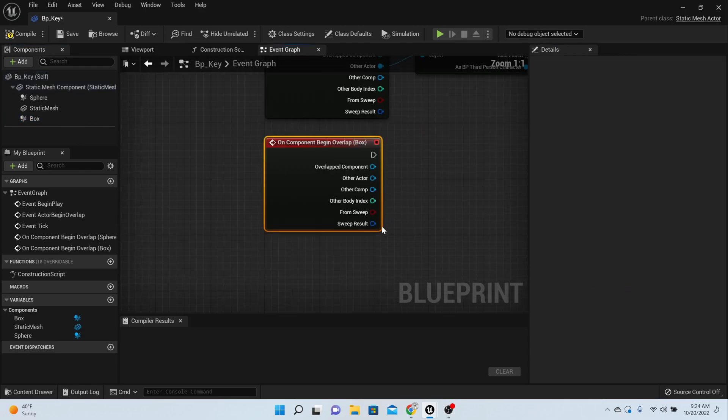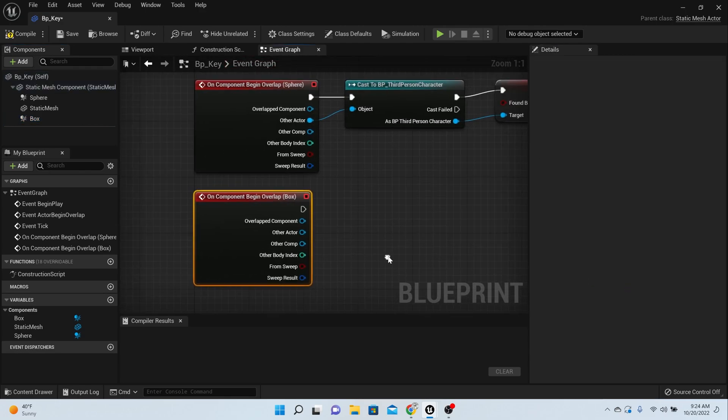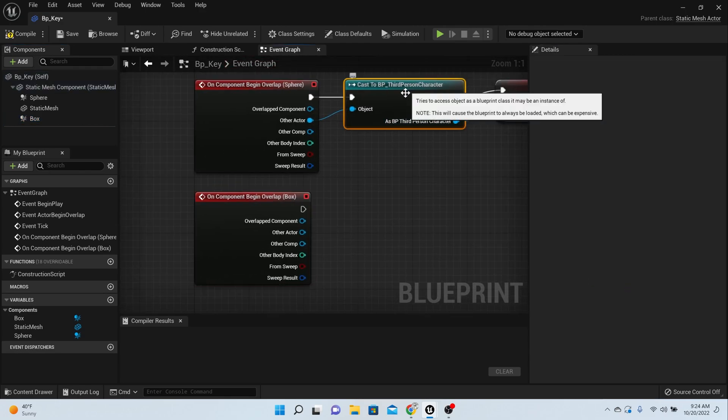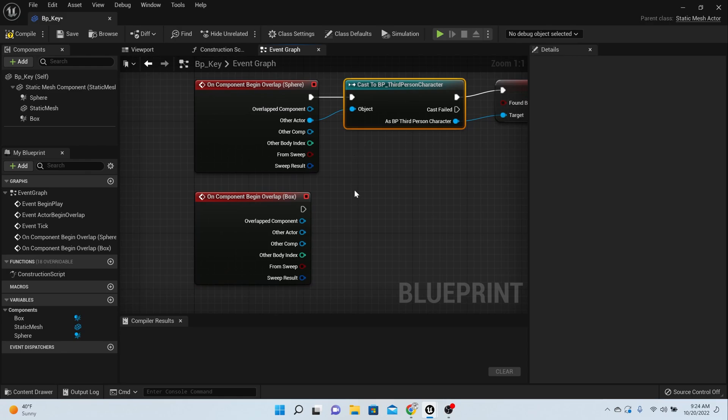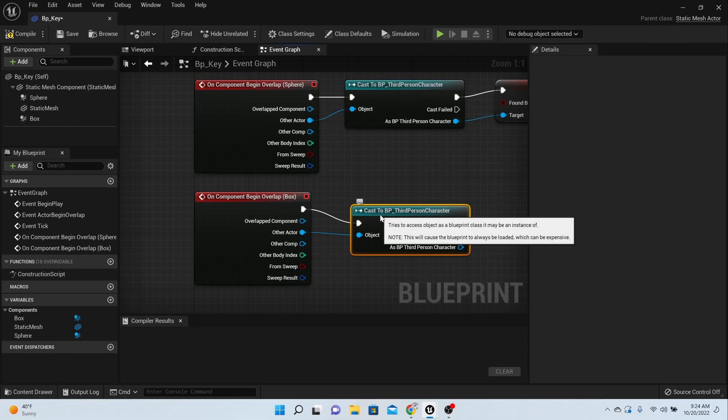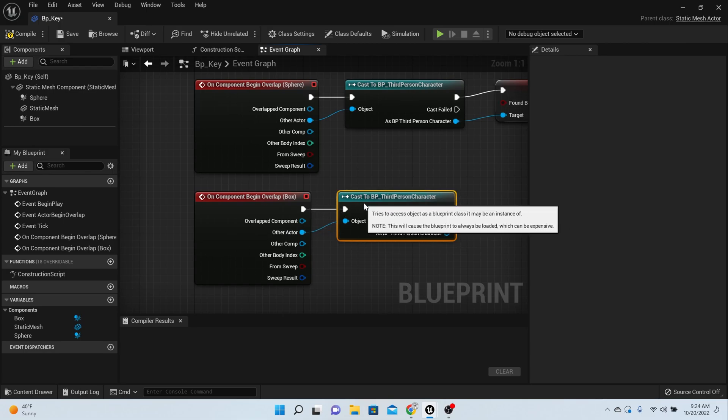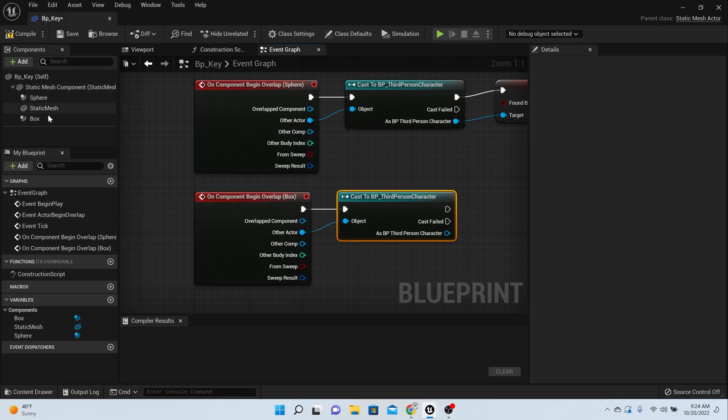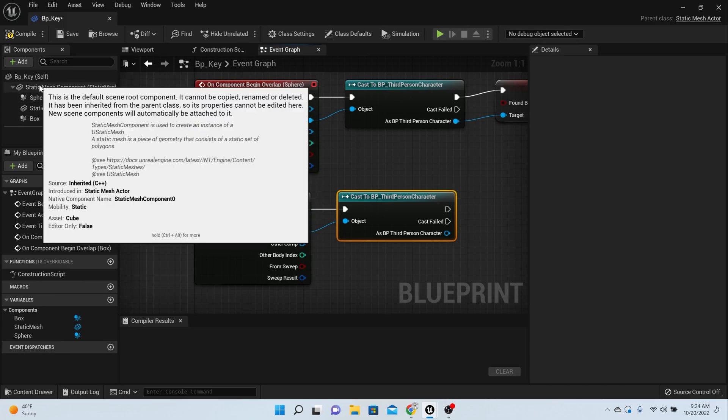Scroll all the way down to the on the right and say on begin overlap. We want the third person character, so you can copy and paste.